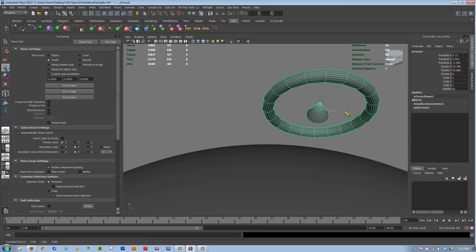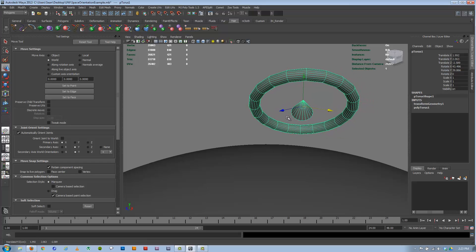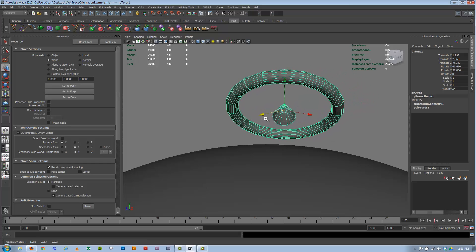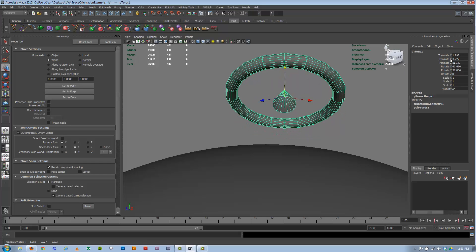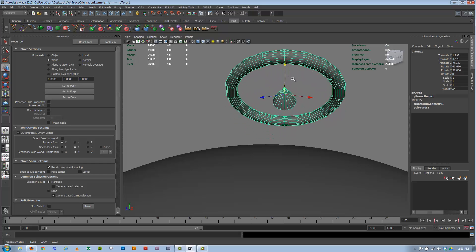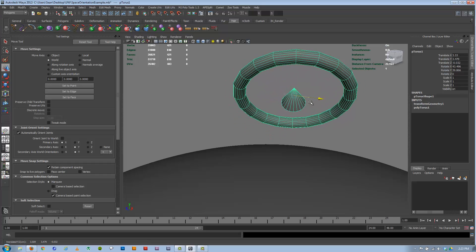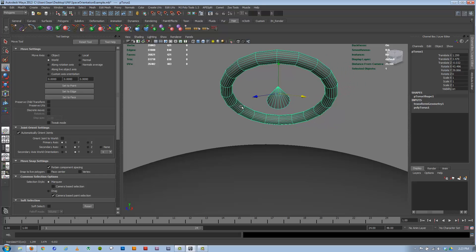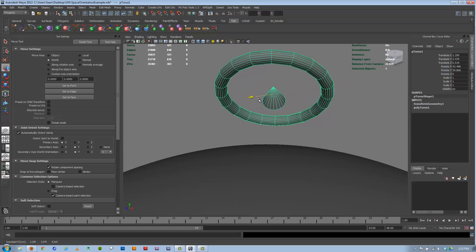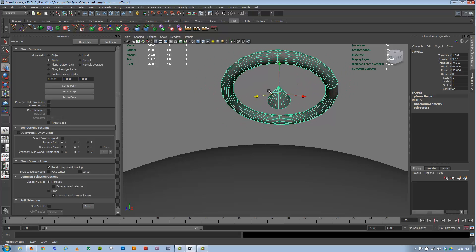You'll notice the gimbal here is still oriented to the world space. And if we move it, only one number at a time is changing up here. If I go Y, only Y is changing. If I go X, X is only changing. Z is only changing when I move that. Same if I rotate it.